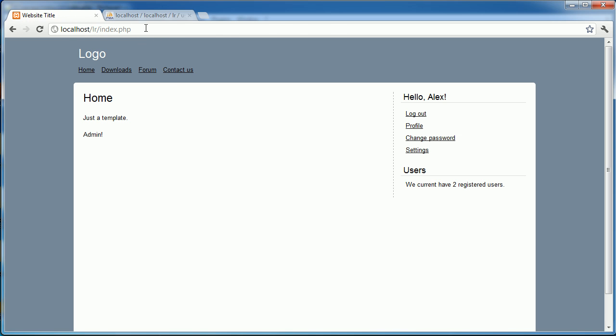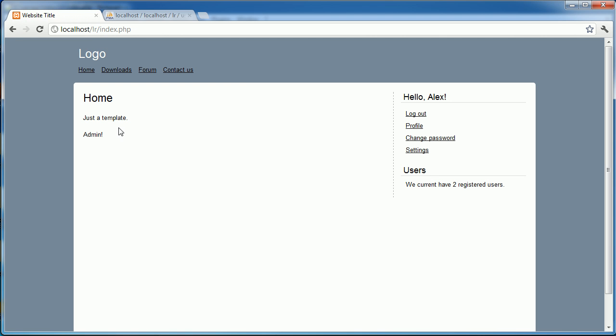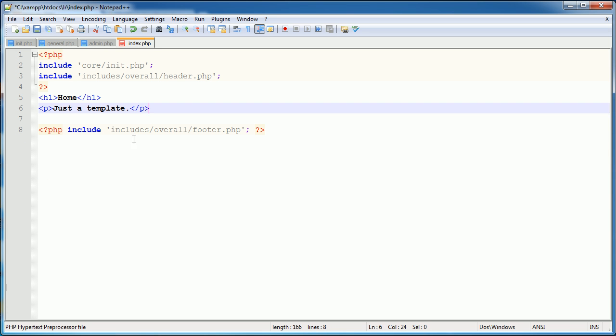And there we go. And then when I go ahead and remove that, that won't be displayed anymore. Now, this is all well and good, but we have to make this check every single time.